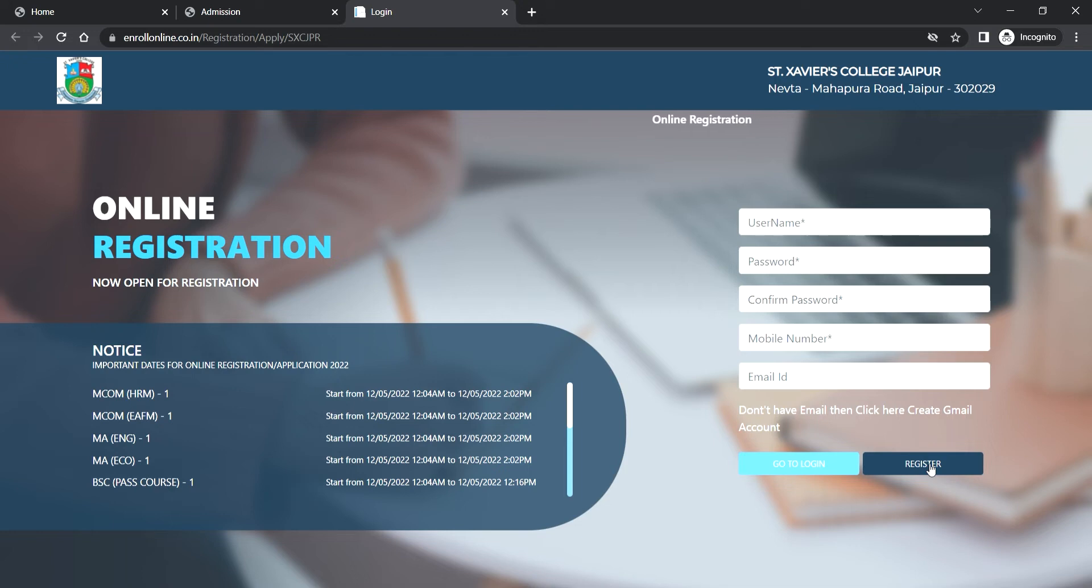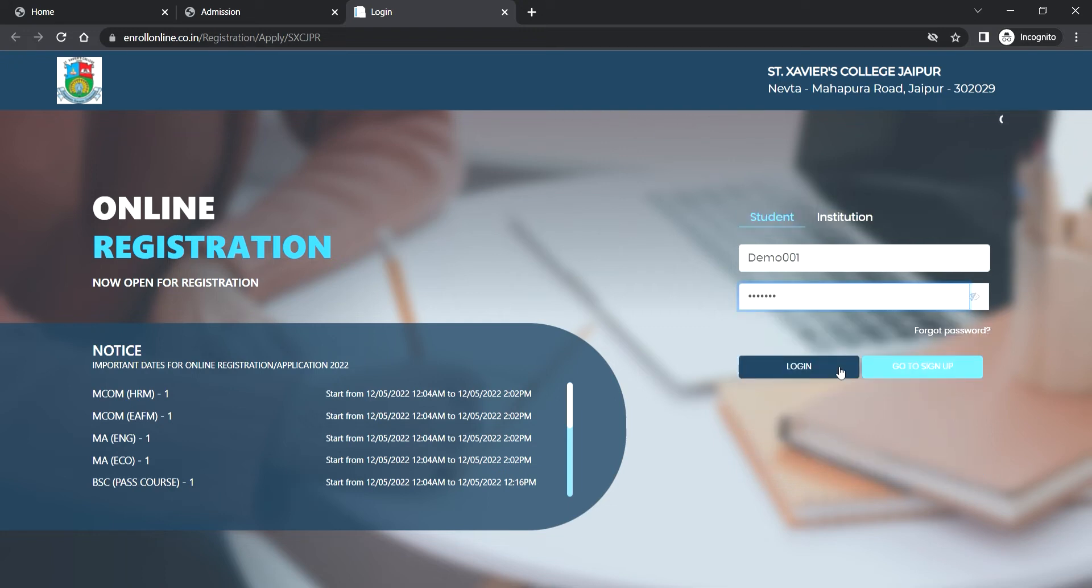After registration, you will get an SMS with username and password on your registered mobile number. Fill in the username and password, then click on login.